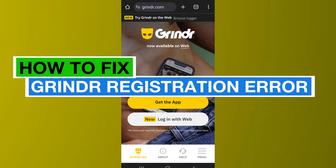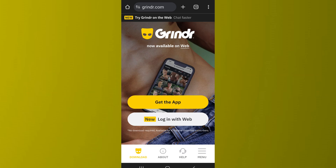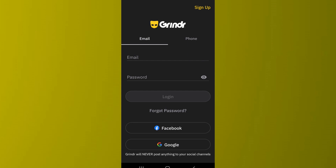Hello everyone, welcome back to App Tutorial. In this video, I'll show you how you can fix the registration error on Grindr. When you download the Grindr app, you'll come to a screen where you can either sign up and create a new account or log in using your existing account details.